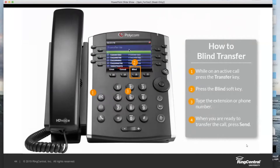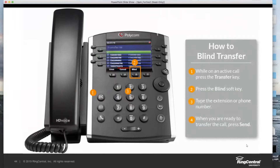The screen will say 'Blind Transfer To' when you press that key, instead of 'Transfer To.' 'Transfer To' is a warm transfer; 'Blind Transfer To' is a regular blind transfer. Once we're in blind mode, the rest is exactly the same — type the extension you wish to transfer to, in this case 1234 for Luke. Or if it's an external number, just dial the full 10-digit phone number. Then press Send. Unlike a warm transfer, a blind transfer does not have you consulting with them — it just sends it on its way.